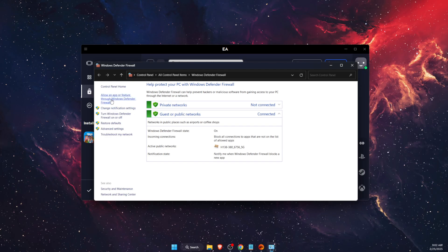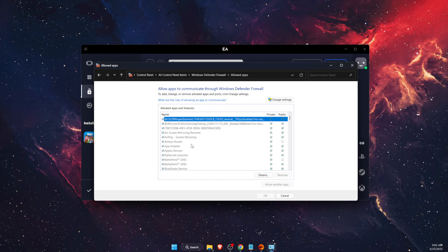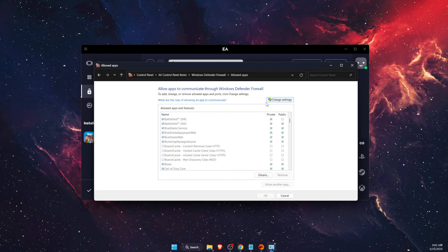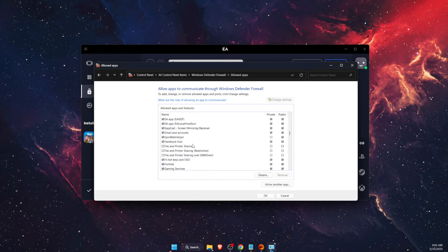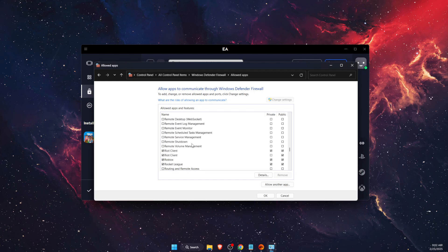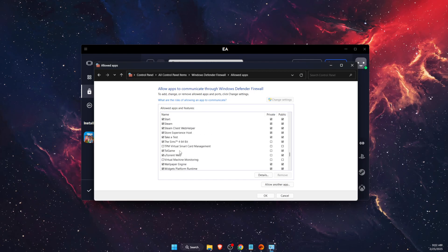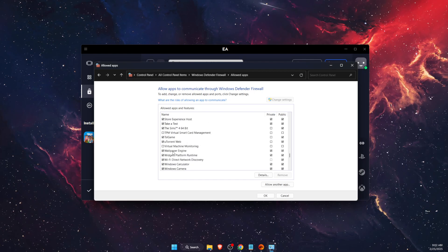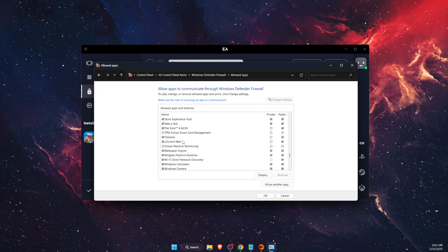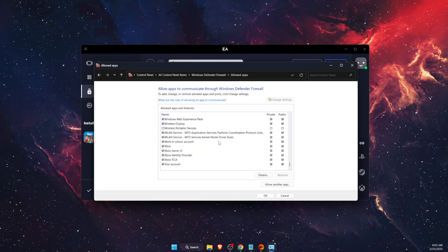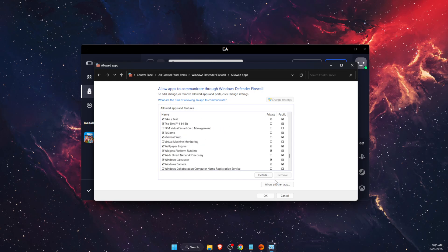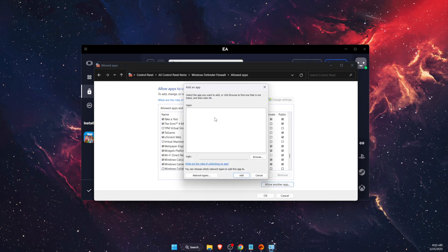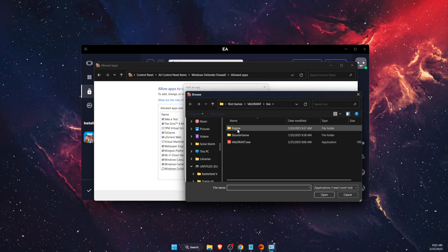So you want to click allow an app or feature through Windows Defender Firewall, and you want to click change settings, and then you want to go ahead and find Sims 4 if it's already added, and you want to go ahead and tick all of those boxes.